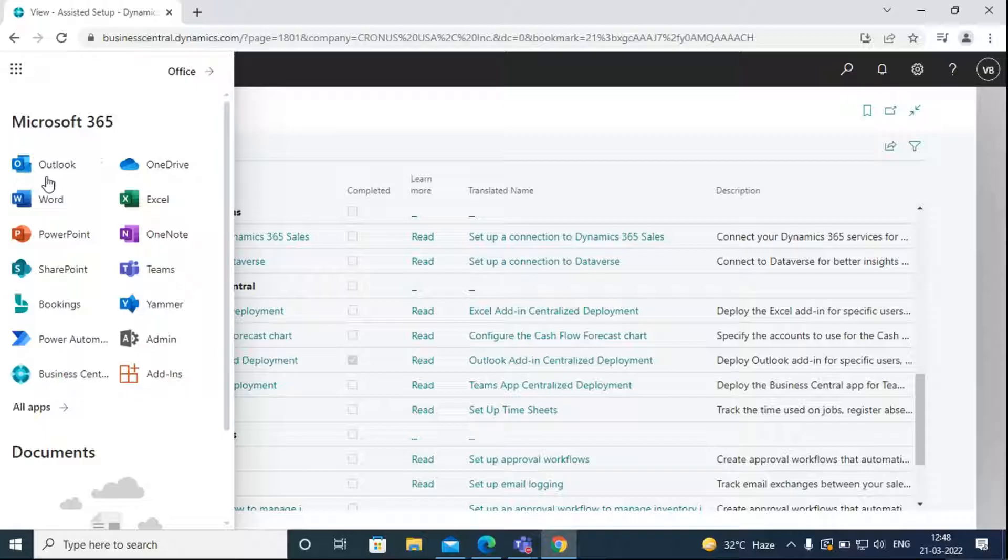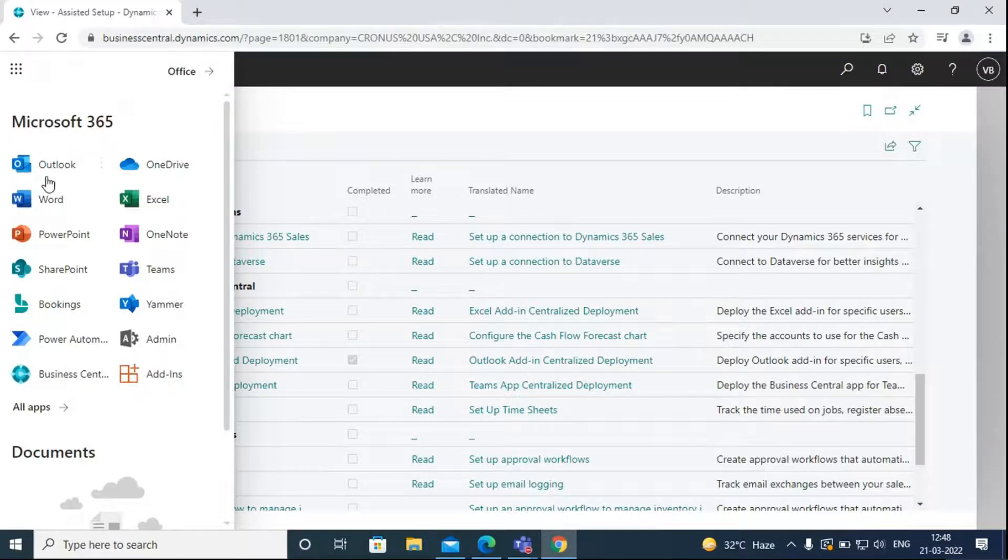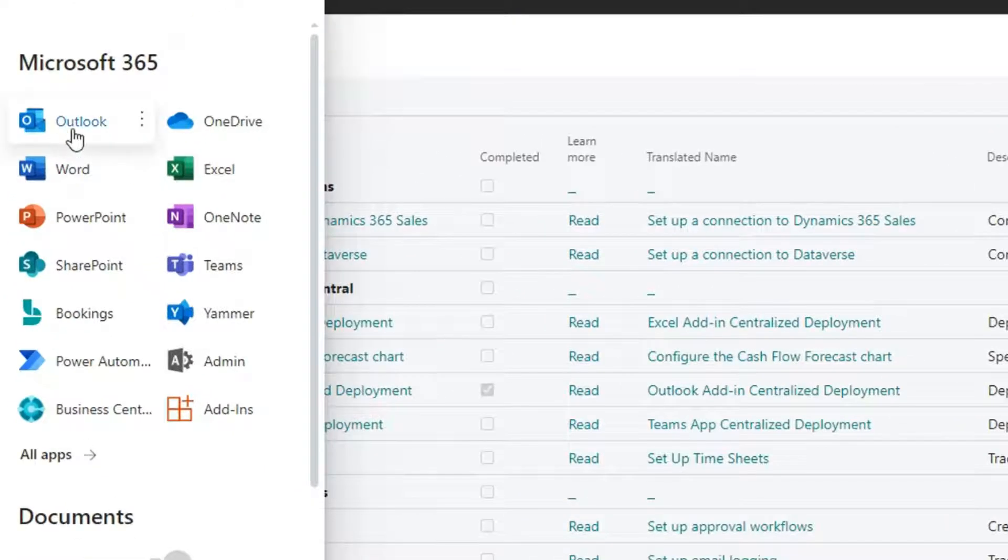After you have completed the Outlook integration setup, you can again go to the App Launcher and then select Outlook.